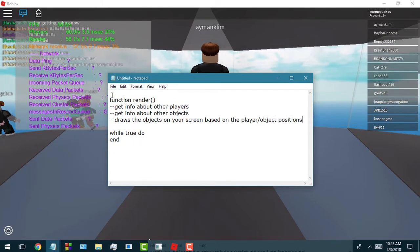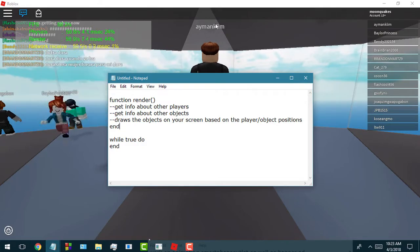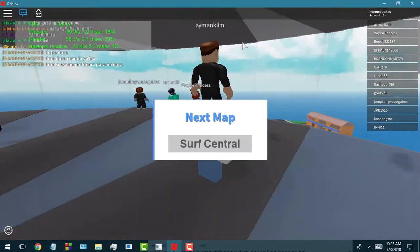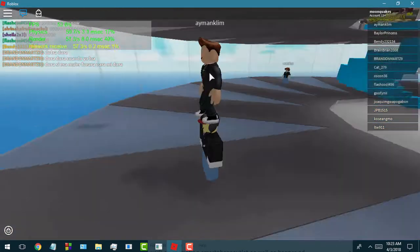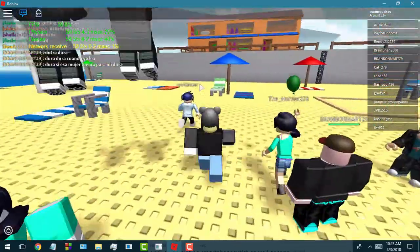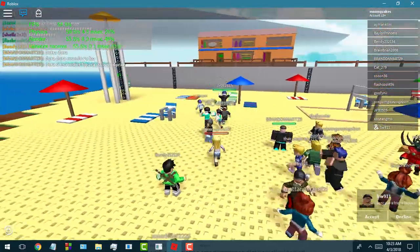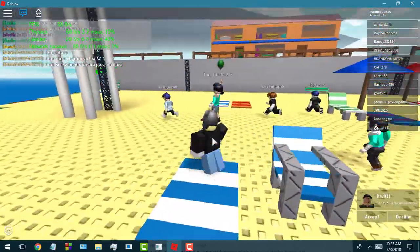That's basically what that rendering function is doing — it's just drawing everything. You see this guy on top of me? That rendering function is showing that he's on top of me based on his location that the game told my computer he was at.